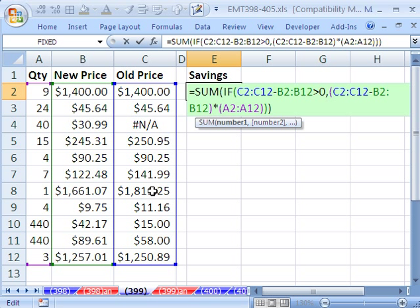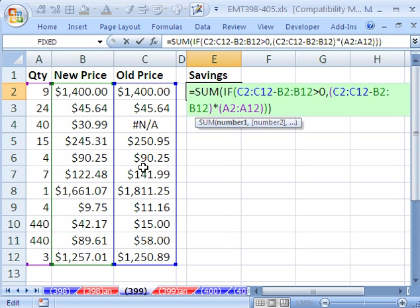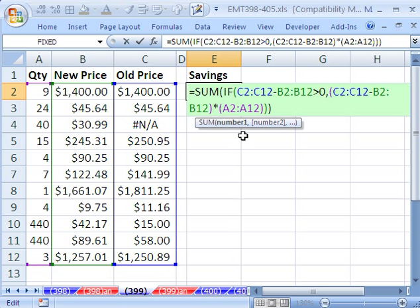Anytime we get a difference that's positive, so this number minus this number, that means we have an increase in price. We get a positive number. Anytime it's greater than 0, which means positive, then what do we want to do? We want to take that same two ranges, subtract them, and multiply them by quantity.